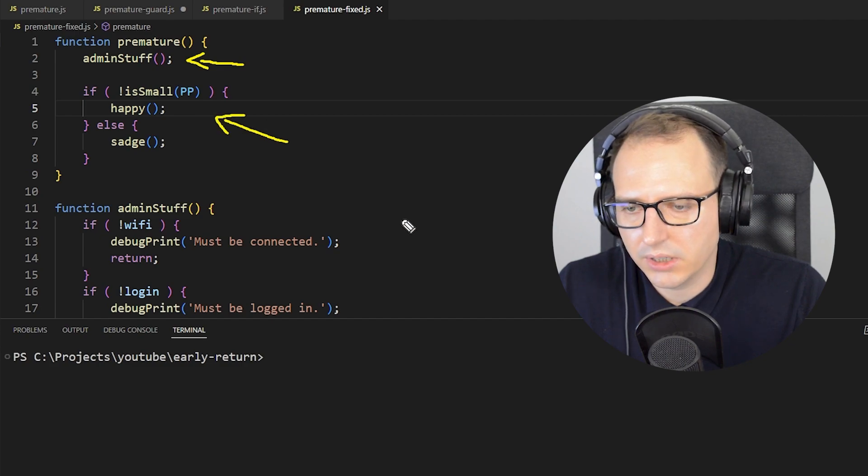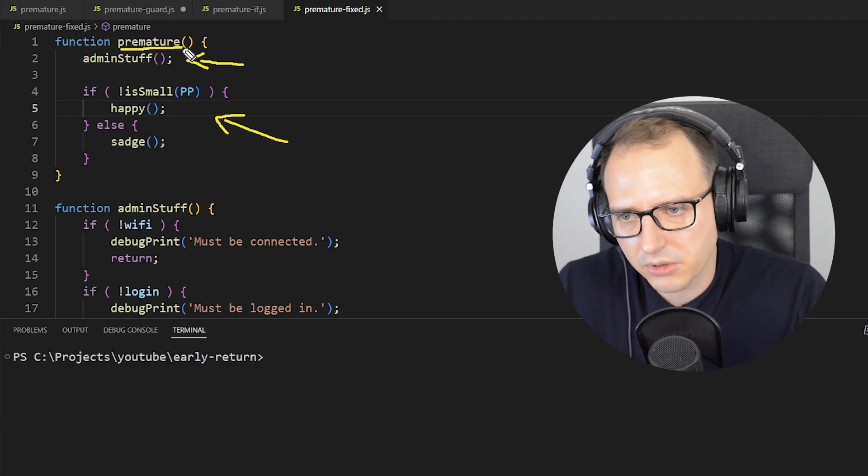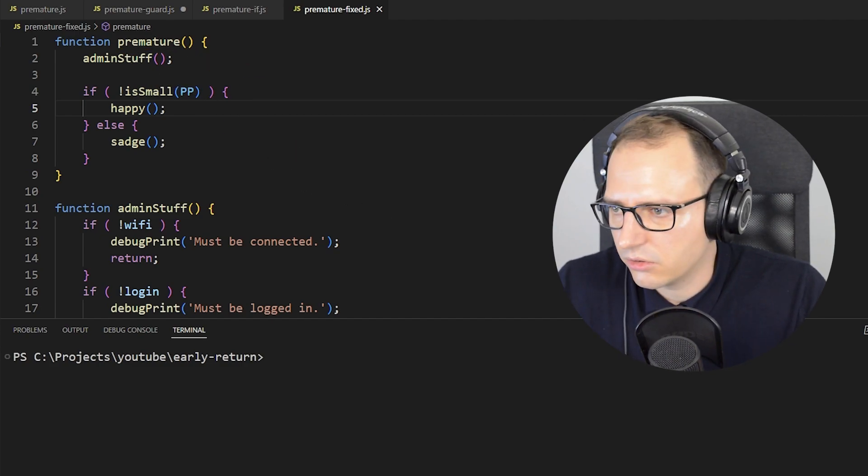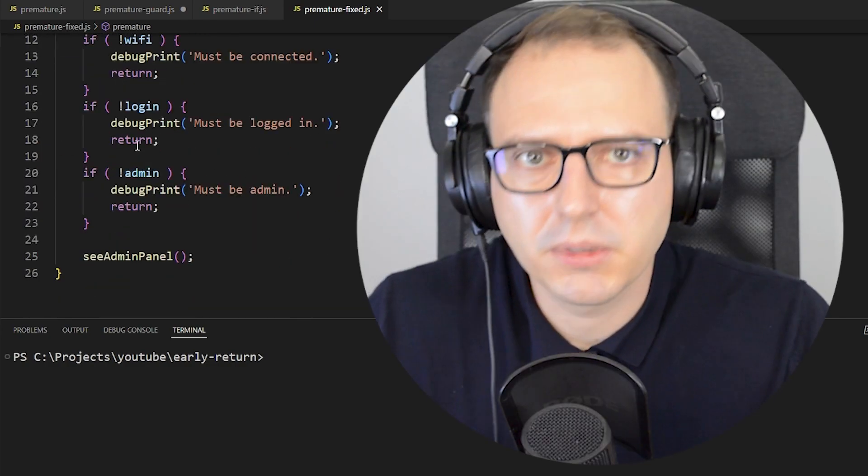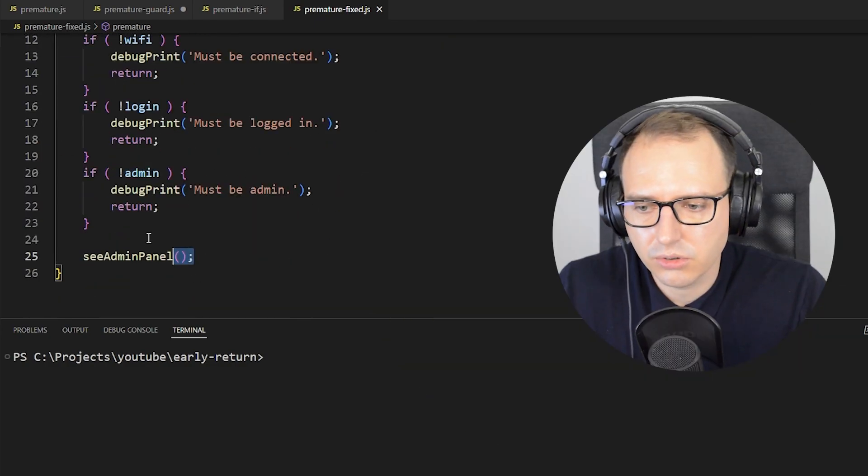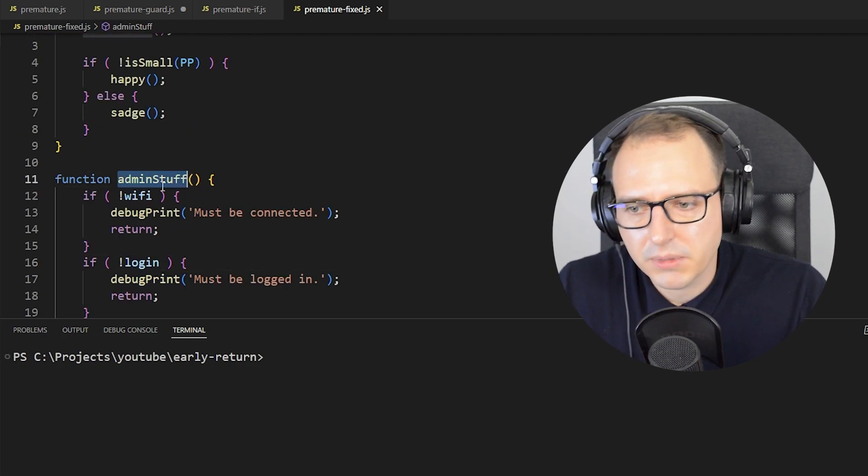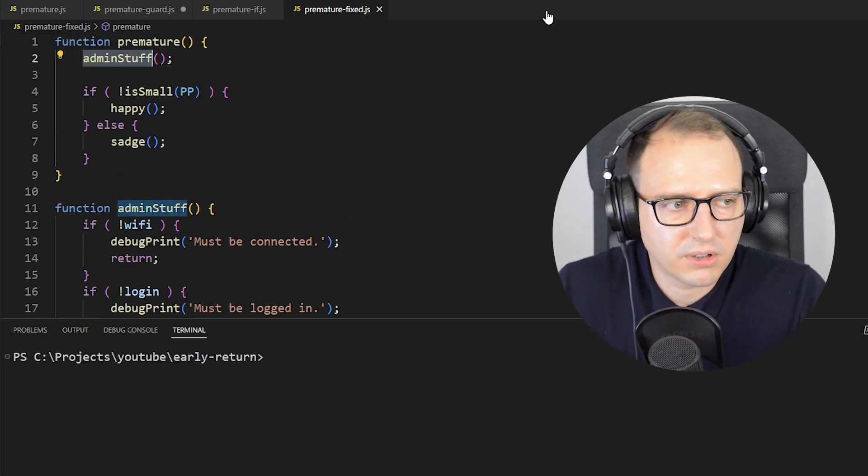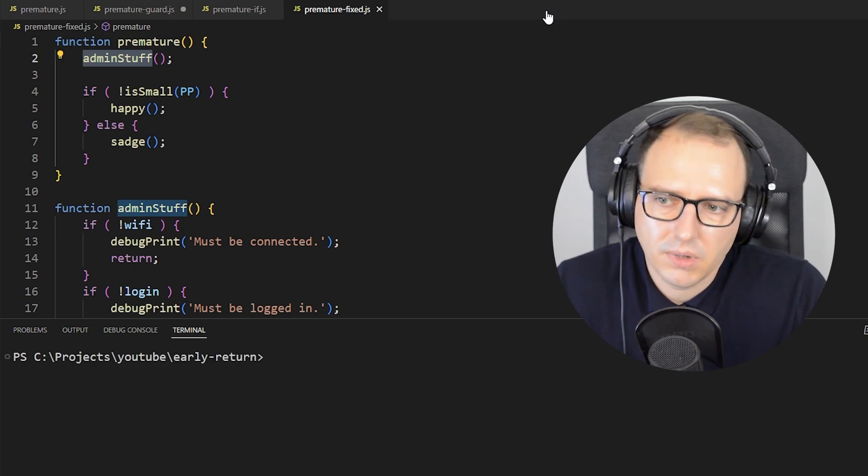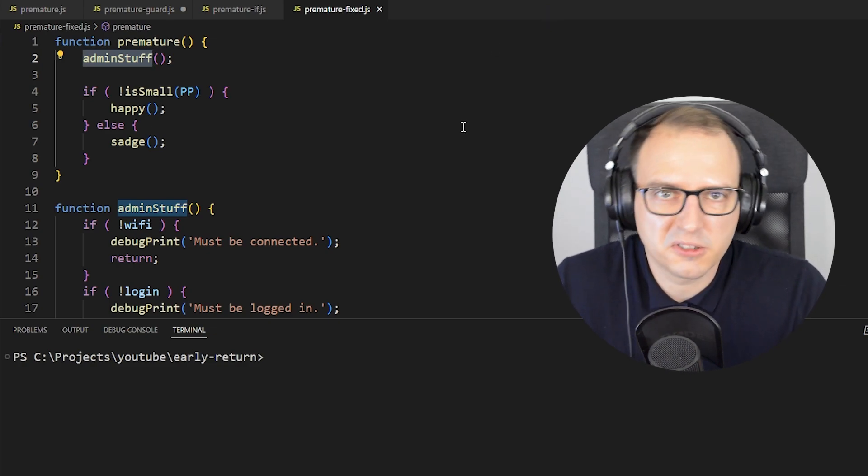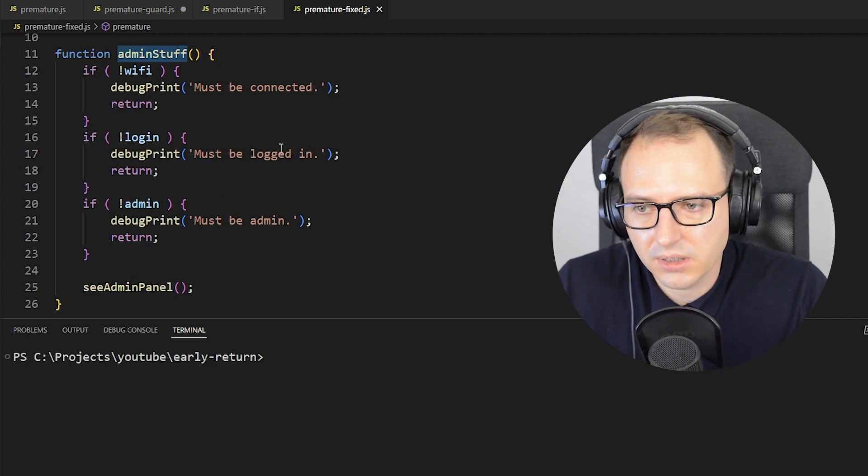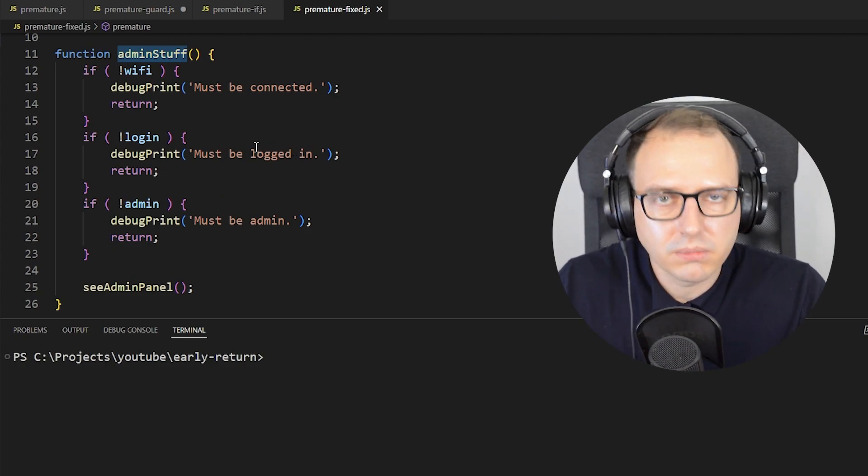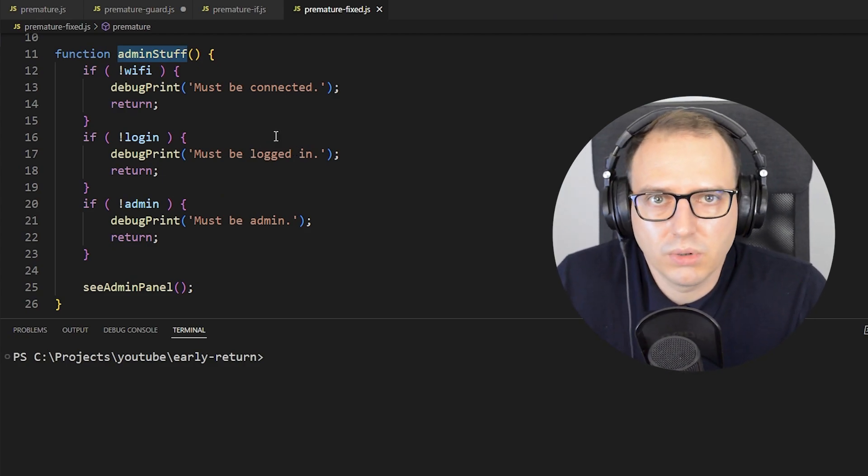But maybe you can take a look at this. Maybe you could put your stuff into a different function and keep the code running. So here's the premature function—we did nothing to it. We just wrap those things that need to be prematurely exited. Wrap it in another function, put it in here, and it just continues. Surely this is not the best solution, but it's a solution.